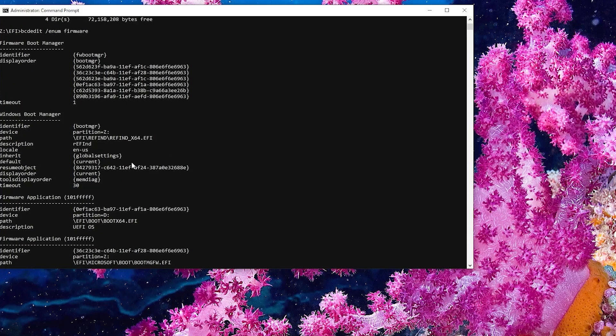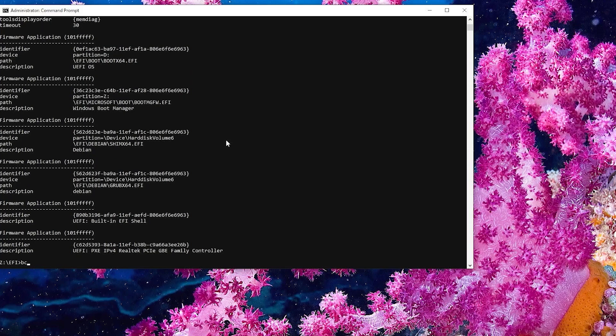And we see here the Boot Manager entry. And so I'm going to change this so it's going to be Windows again. BCD Edit. Set. Boot Manager.